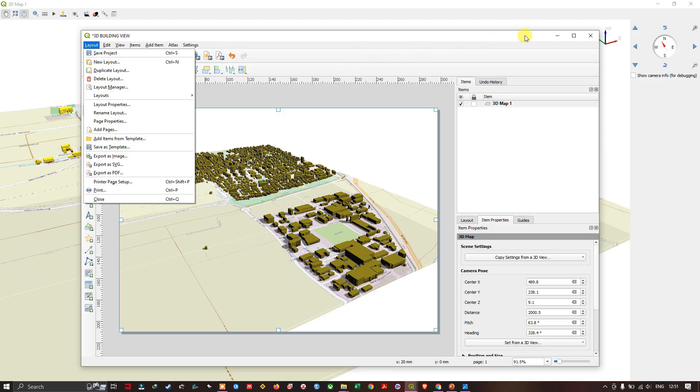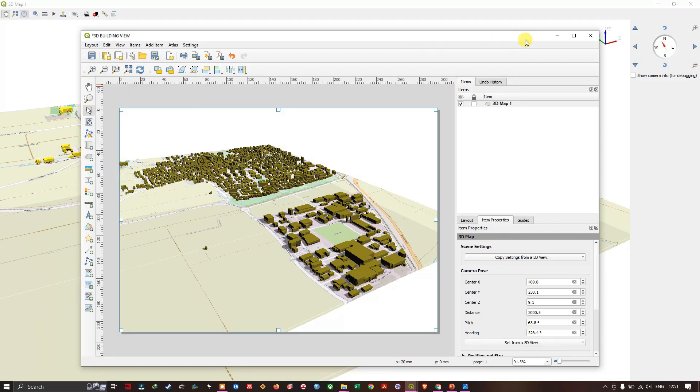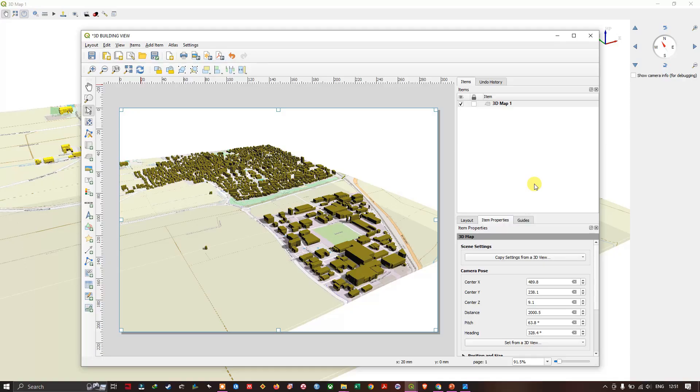Like this you can export it in 3D. You can also export it as a pdf file by using this option. I hope that you have learned how to create a 3D building view in QGIS and how to export it. If you have any other doubts in this please ask in the comment section. Thanks for watching Terra Spatial. Please do subscribe. Goodbye everyone.